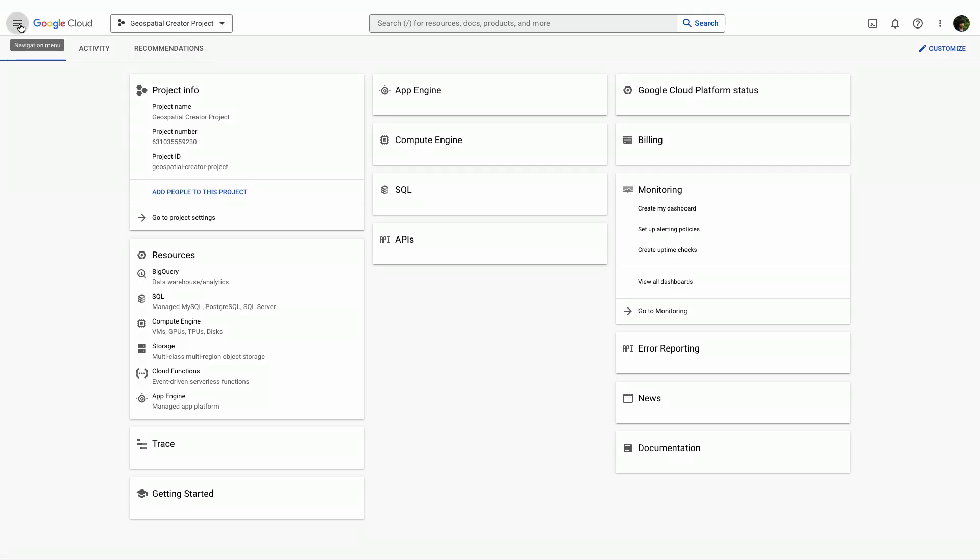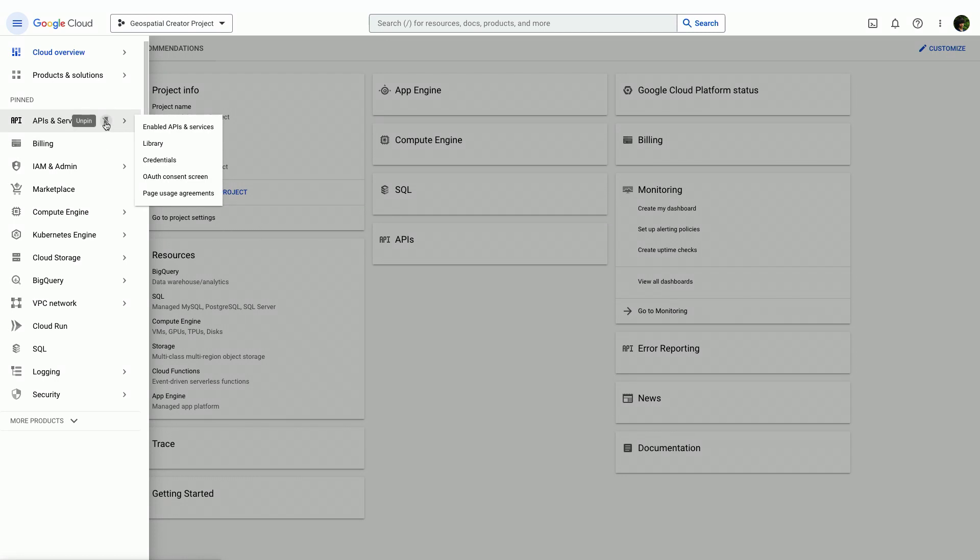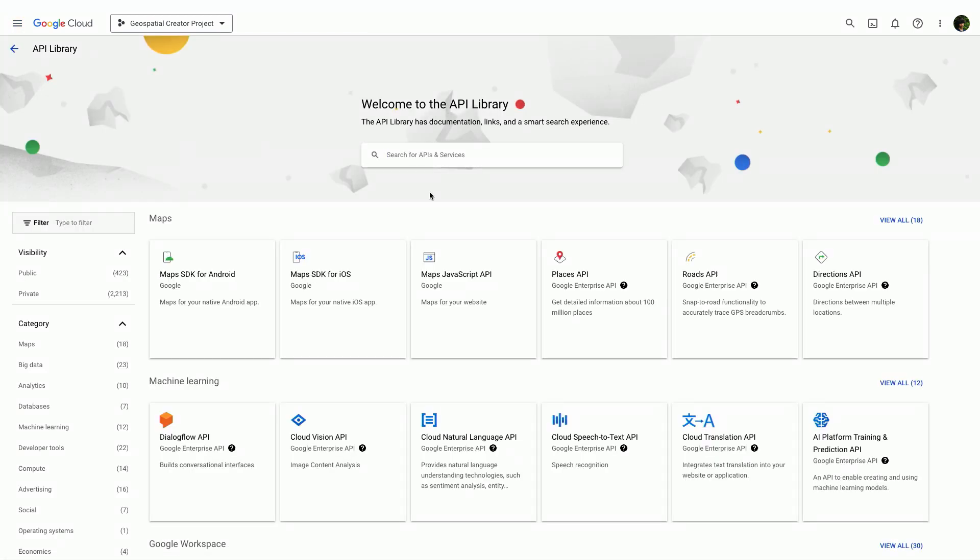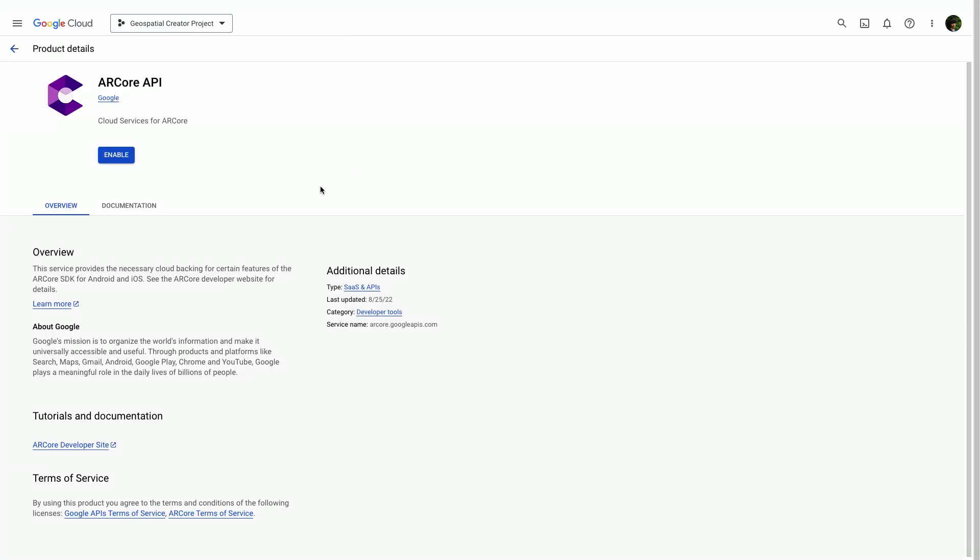Head over to the Hamburger menu and open up the APIs and services. We'll go to the library to find out which APIs we'll need. We'll start with the ARCore API. Select the ARCore API over here, and we'll hit Enable.